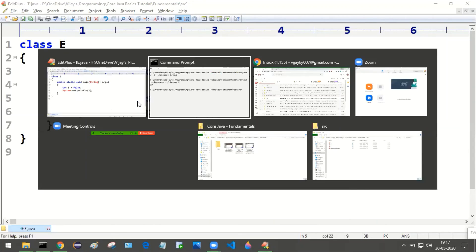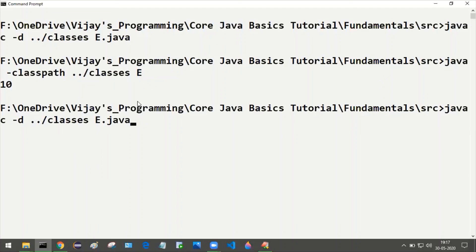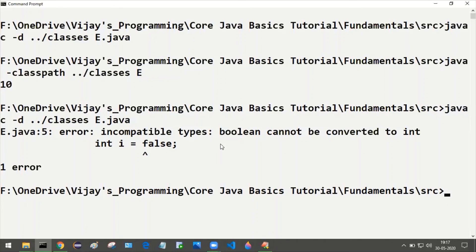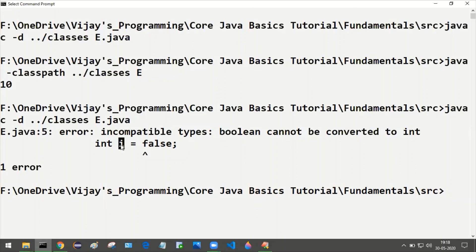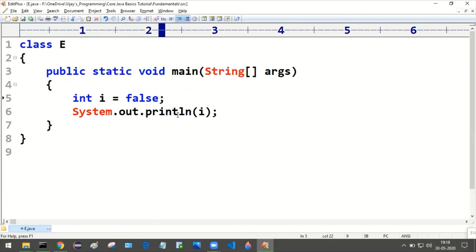Incompatible types. We are getting error at line number 5. Incompatible types, boolean cannot be converted to int. So we are supplying boolean value to the int variable, that is not possible. That is why we are getting this error, boolean cannot be converted to int. So we should supply only int value.